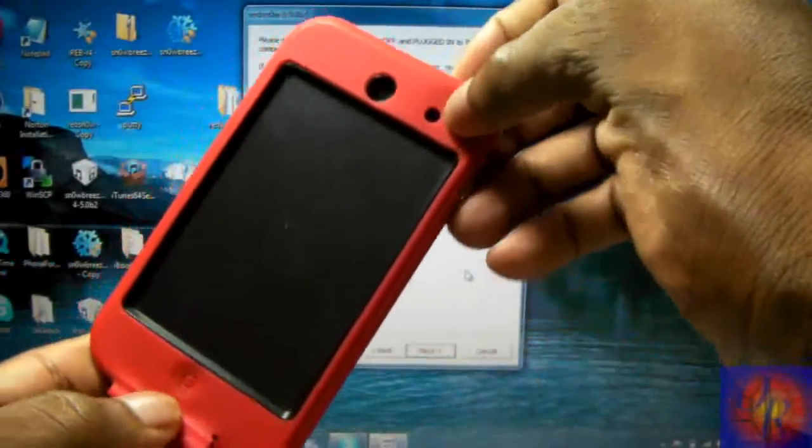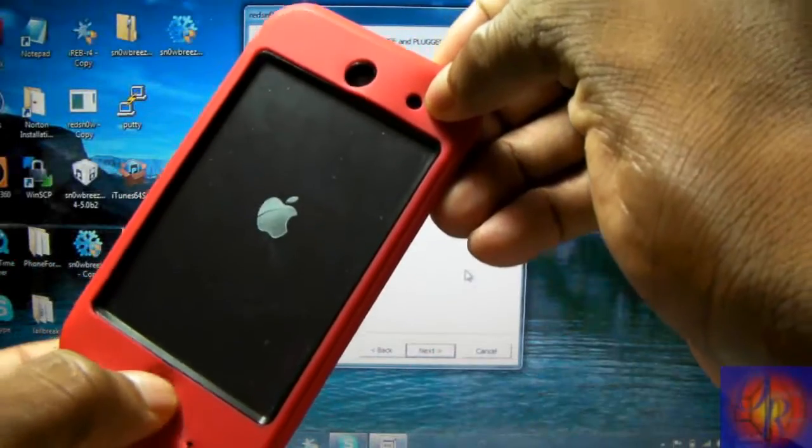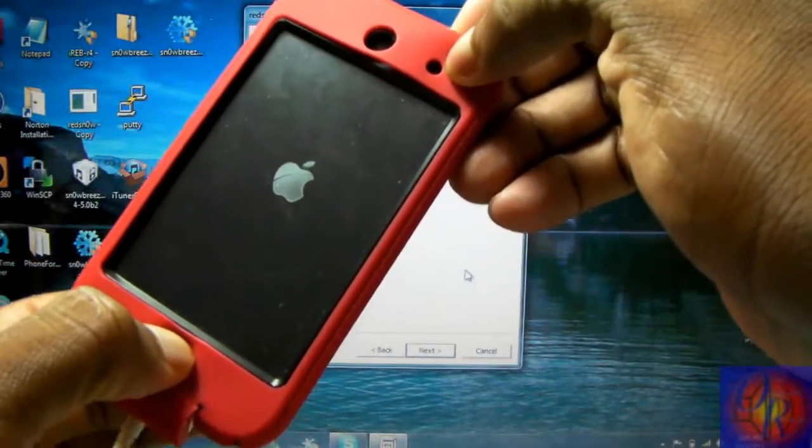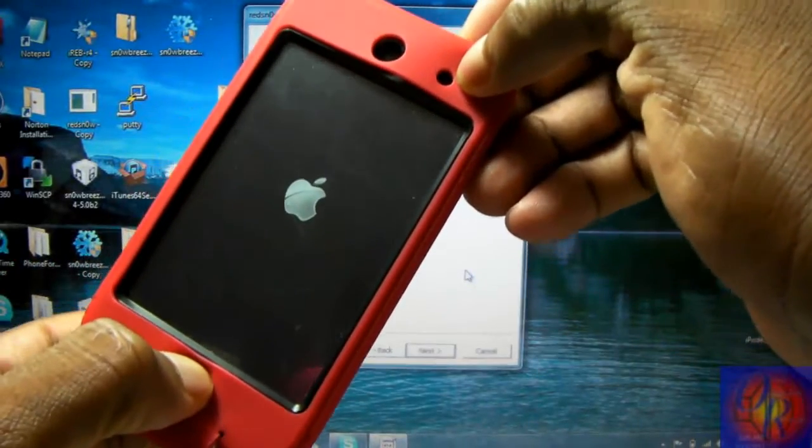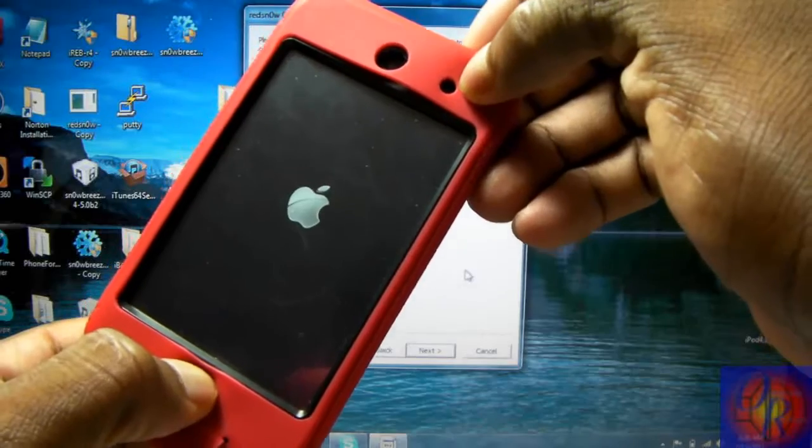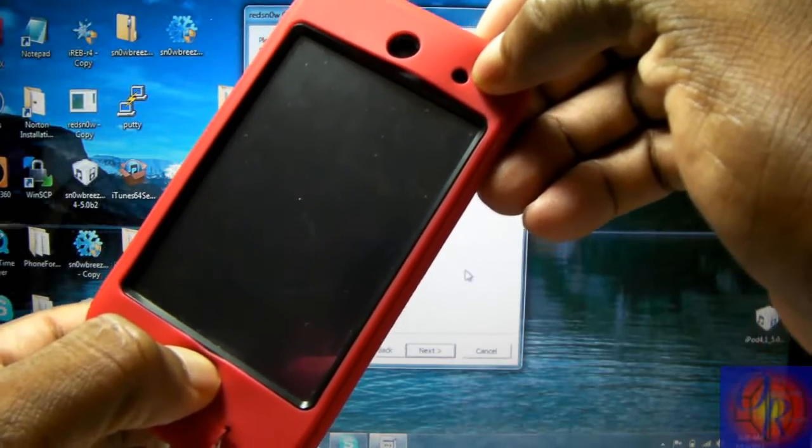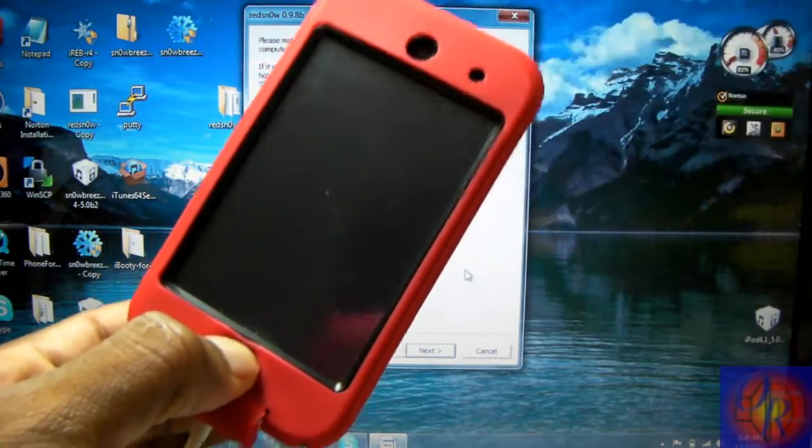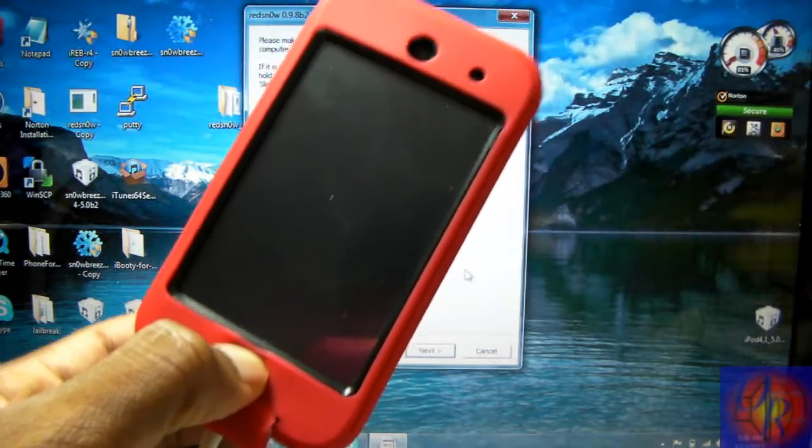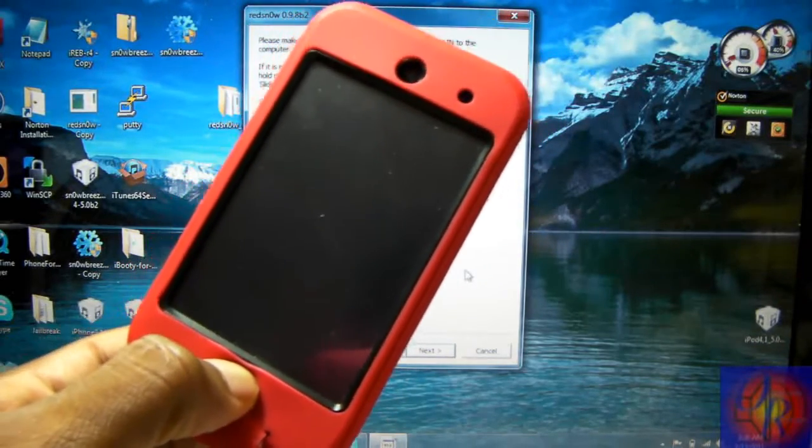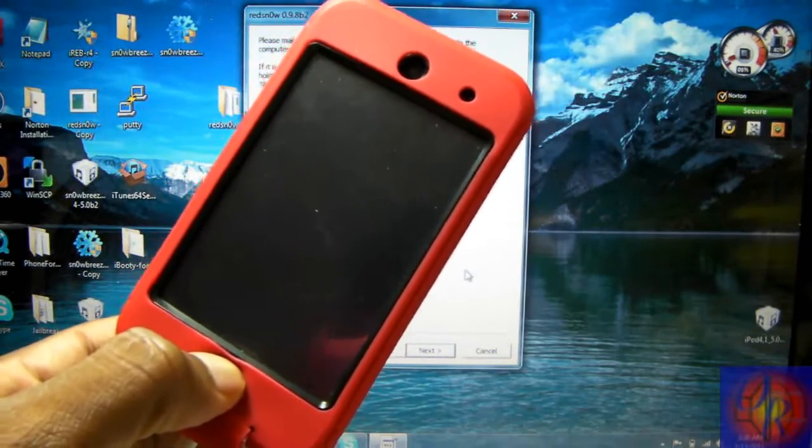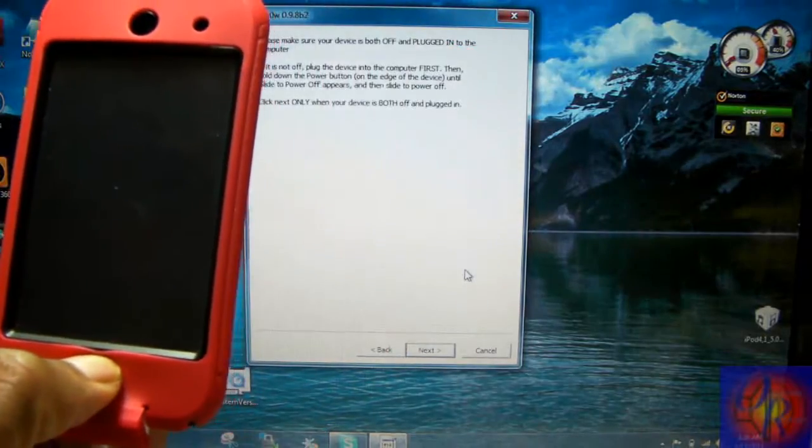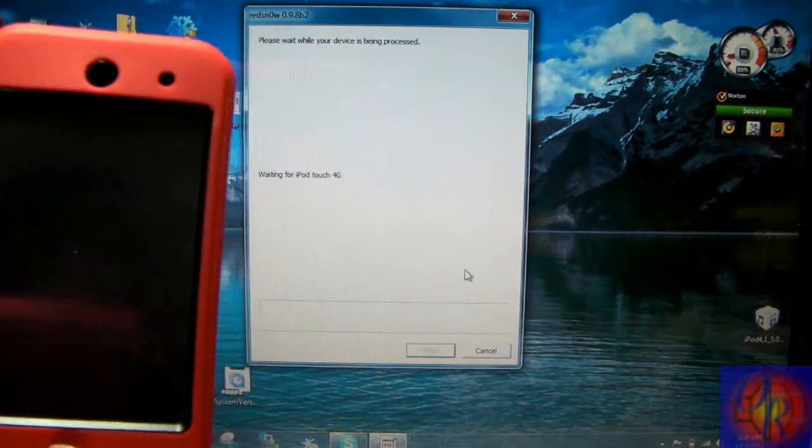So we're going to go 1, 2, 3... 1, 2, 3, 4, 5, 6, 7, 8, 9, 10, release... 1, 2, 3, 4, 5, 6, 7, 8, 9, 10, and there goes RedSn0w.